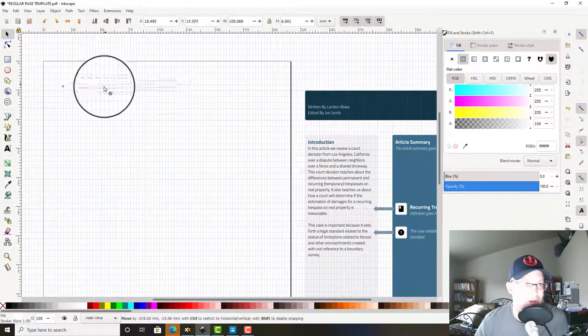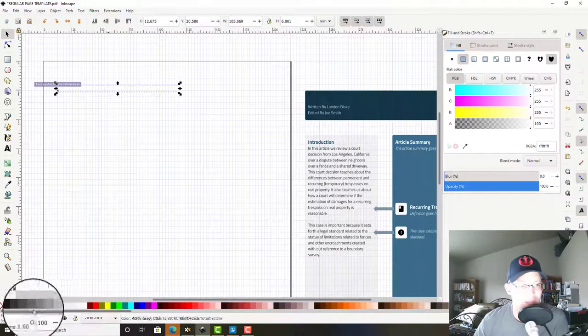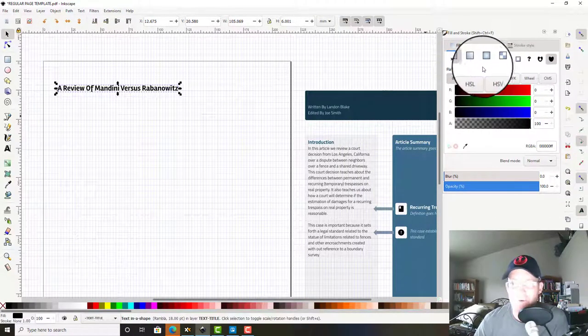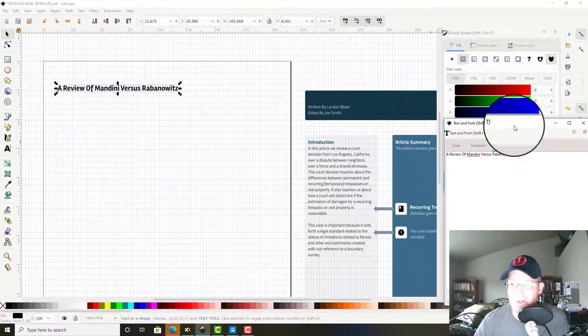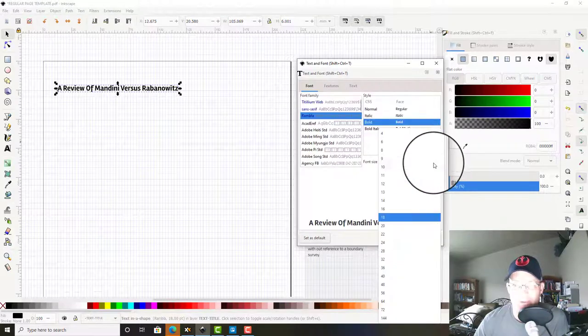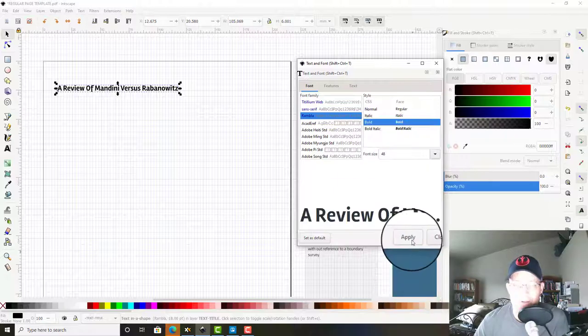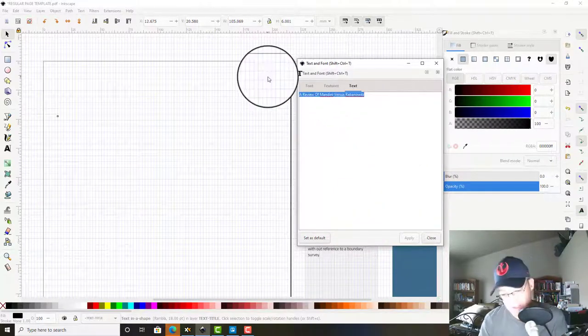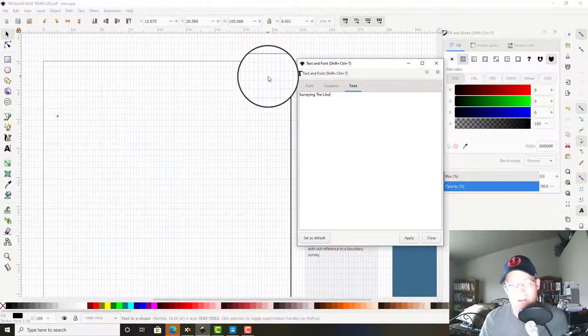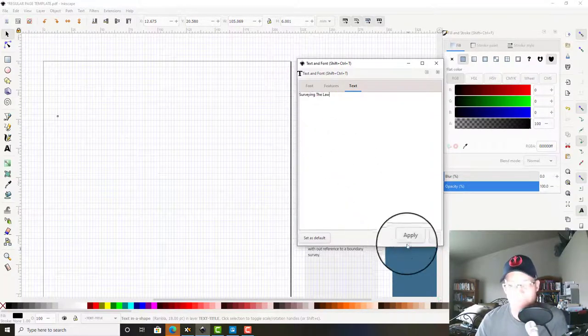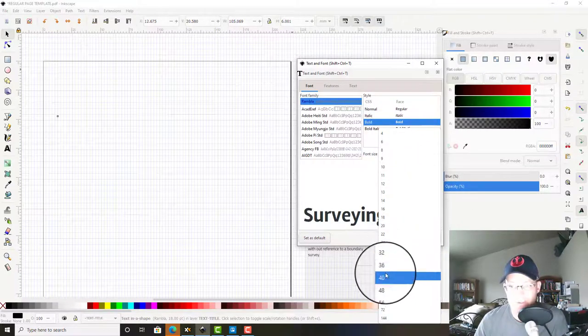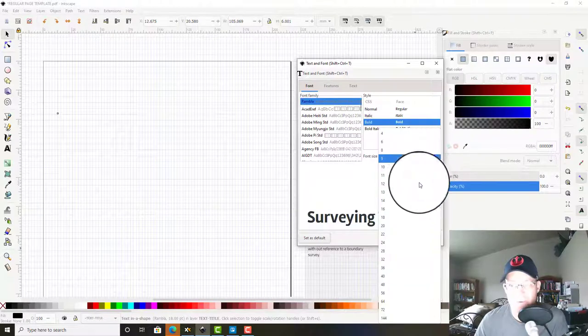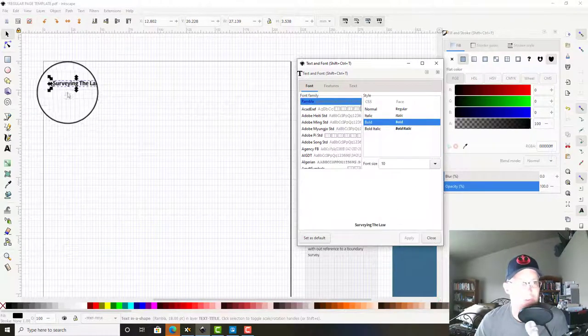I'm going to grab this and make it black for now. We're going to go bigger, so let's try 48. We're going to say 'Surveying The Law.' I went too big, so let's try 40... no, try 10. There it is, shows up with 10.